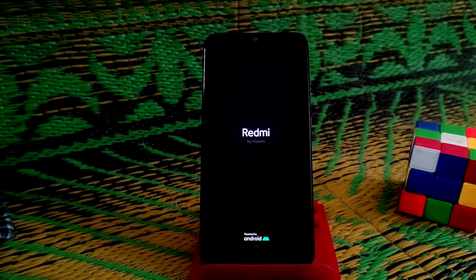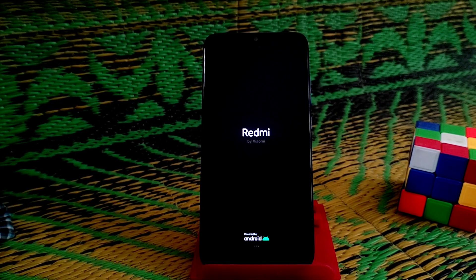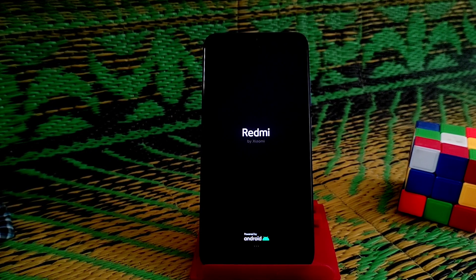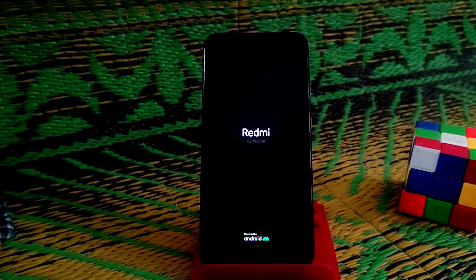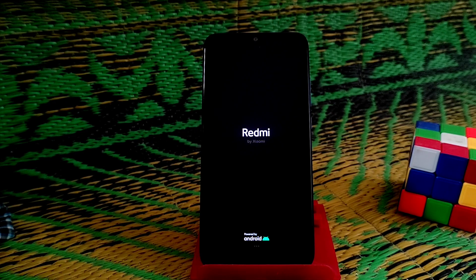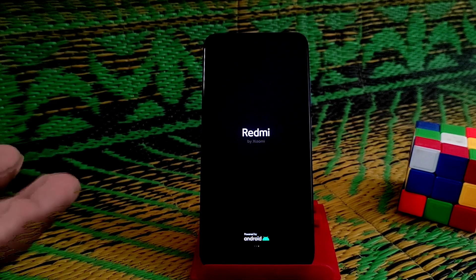This process is not only for Redmi 7 and Y3 — you can follow it on any Redmi, POCO, or MI device. You just need to download the ROM that matches your specific device model.